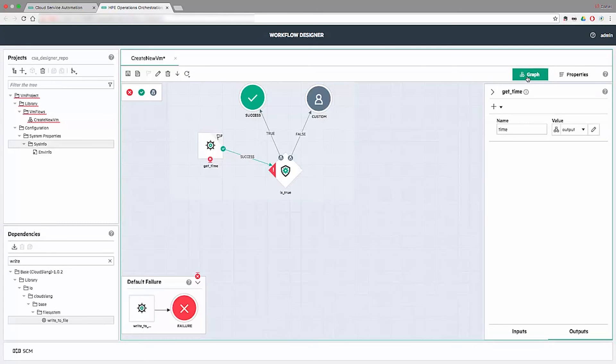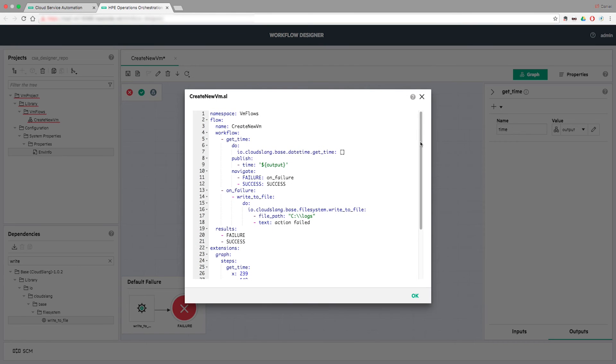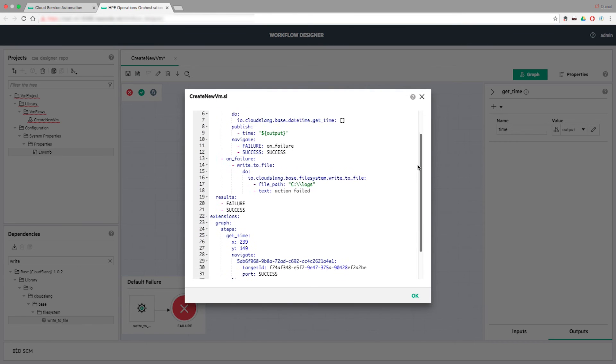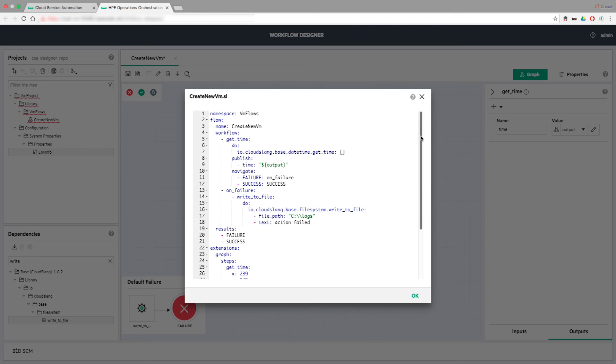During the entire process, the author can click on the Show as Text button and see the textual representation of his flows in the Cloud Slang language.